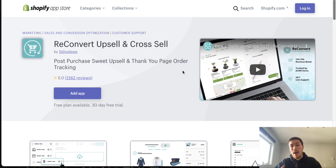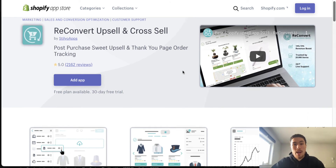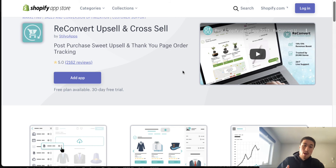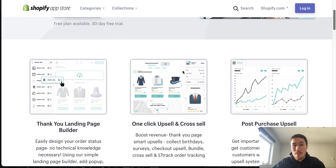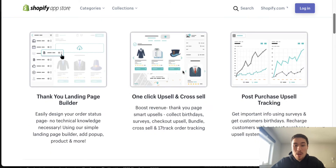The next app is for the end of the checkout process: ReConvert Upsell and Cross Sell. When a customer purchases a product they may just leave and never return, but right after a purchase they're in a buying mindset — they've already asked themselves 'Do I trust this company? Will my stuff arrive?' They get through all of that, purchase, and feel that dopamine rush of excitement. The best time to incentivize another purchase is right after they've bought something.